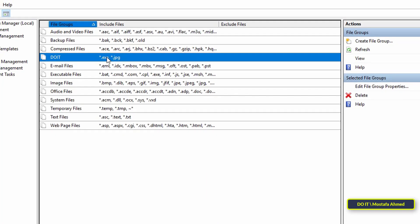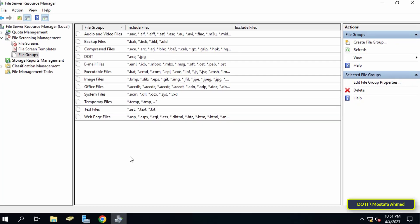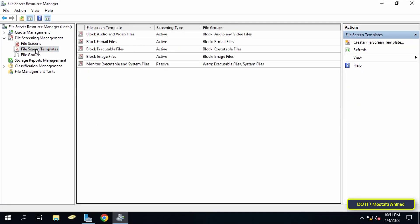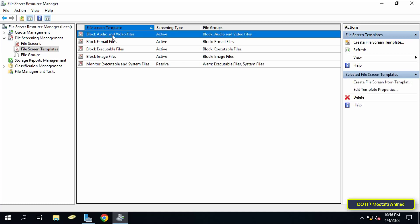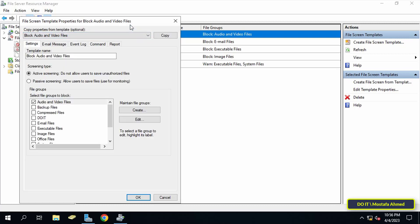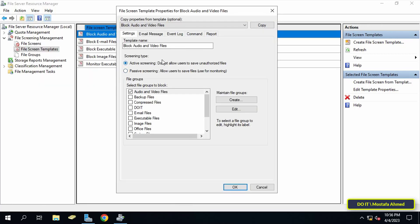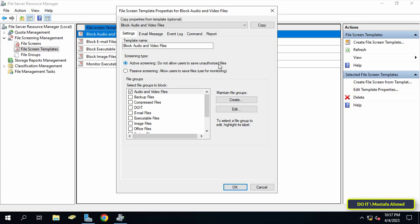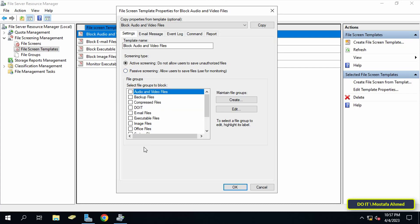Now that we know what a file group is, we move on to File Screen Template. When you click on it, you will find a set of templates. Clicking any template shows you can add a file group to it. There are two options: Active Screen, which prevents users from saving any file type specified in the list, and Passive Screen, which allows users to save files in the list. You can select all file groups or choose specific ones.